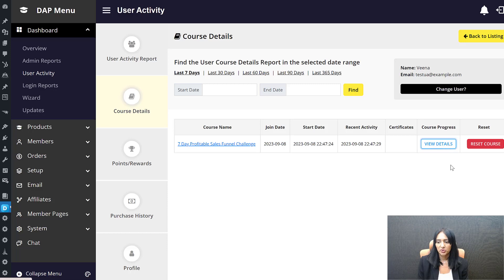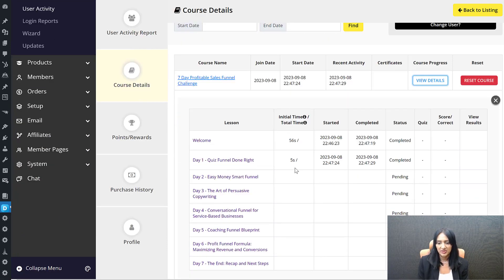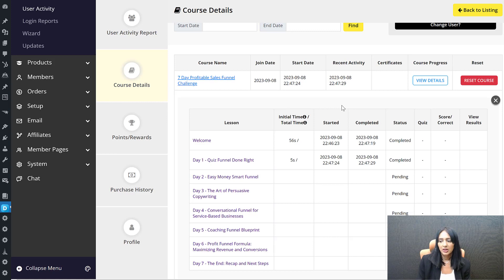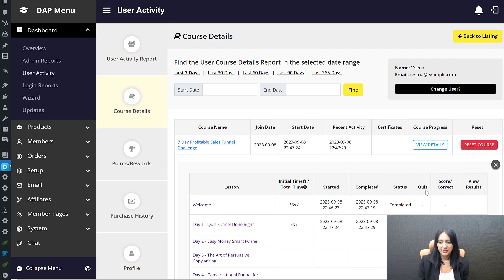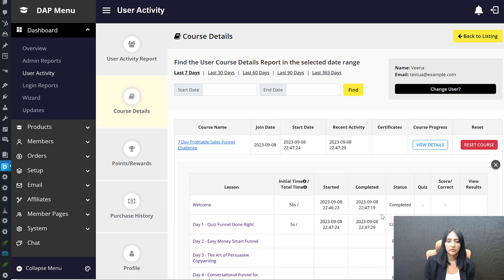If you go to Course Details, you can find more details on how they are doing with your course — how much time they spent on each lesson, where they are stopping. It gives you an idea of what lessons most people are completing and where engagement drops. We'll also add a chart soon so you can visually track engagement across all your courses. You can filter by last 30 days, last 60 days, or set a custom date range, and you'll find quiz details and scores all in one place.